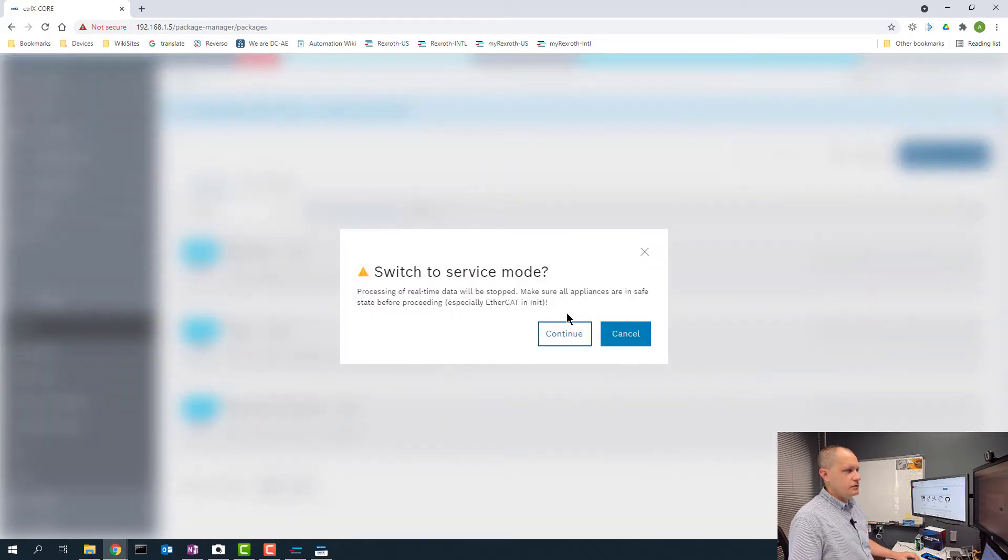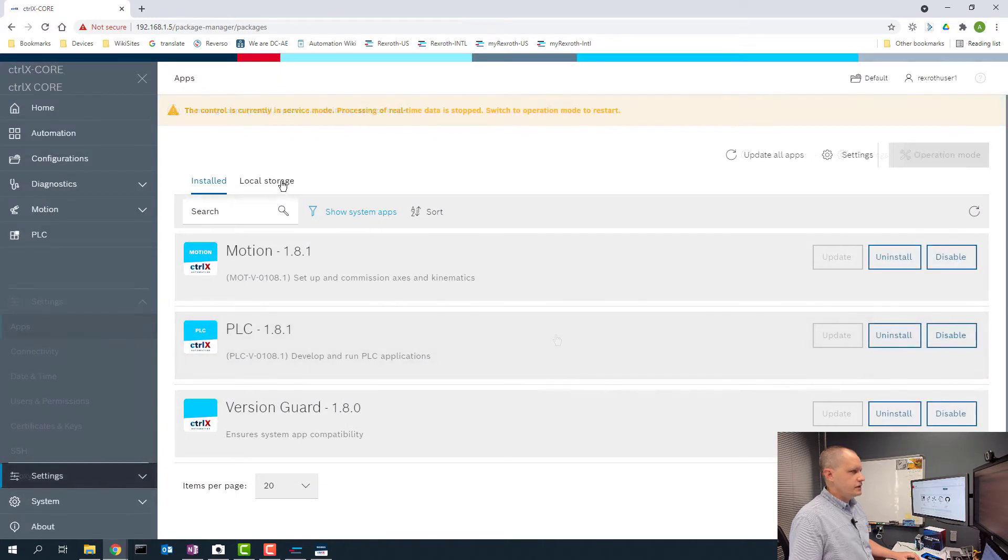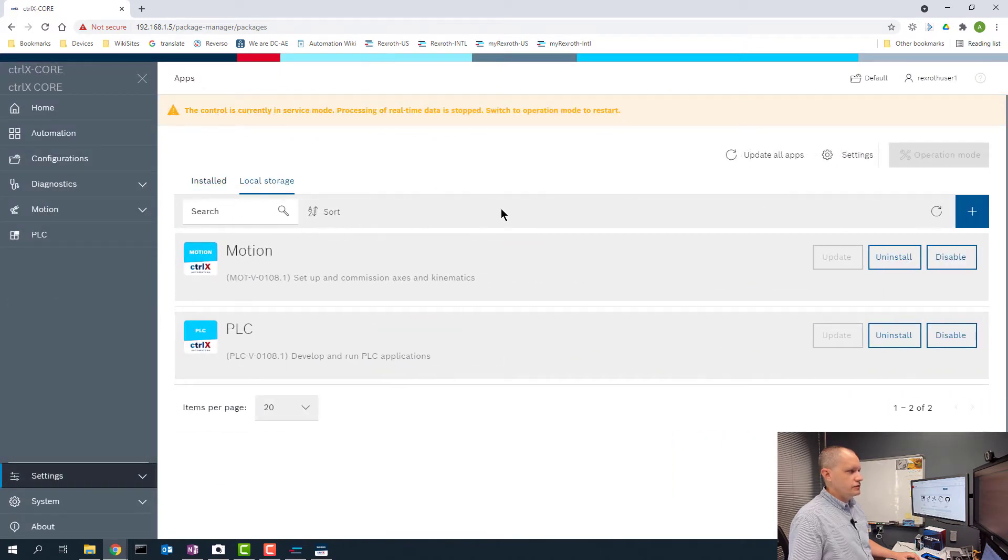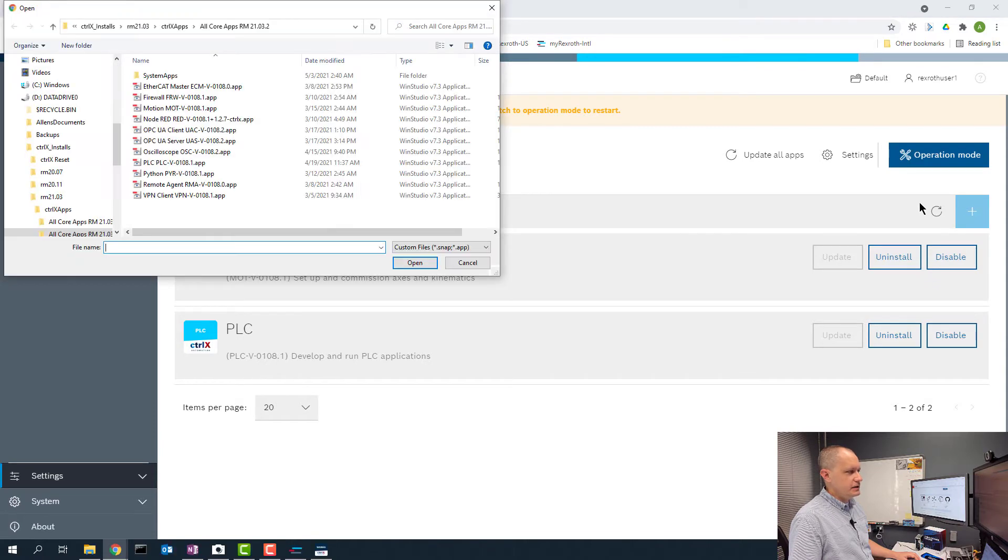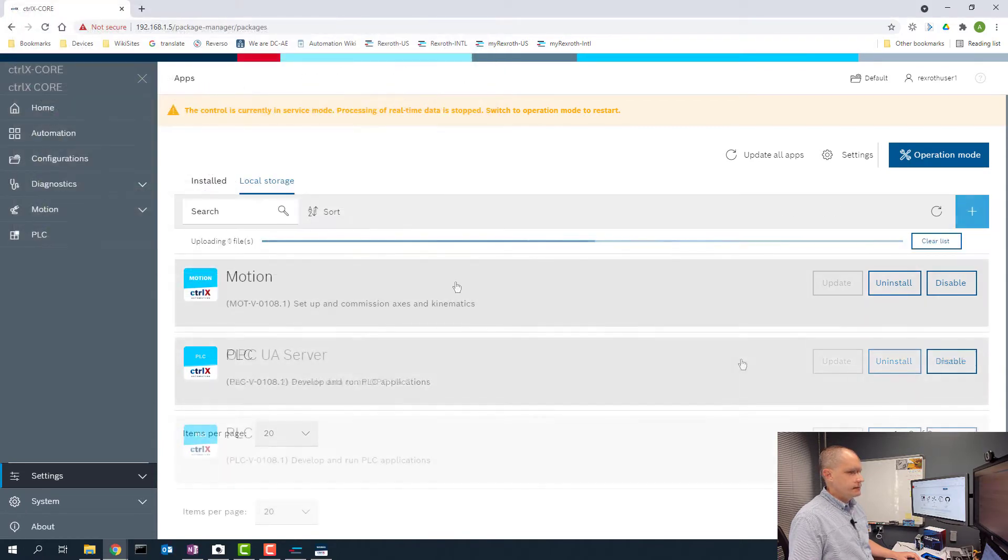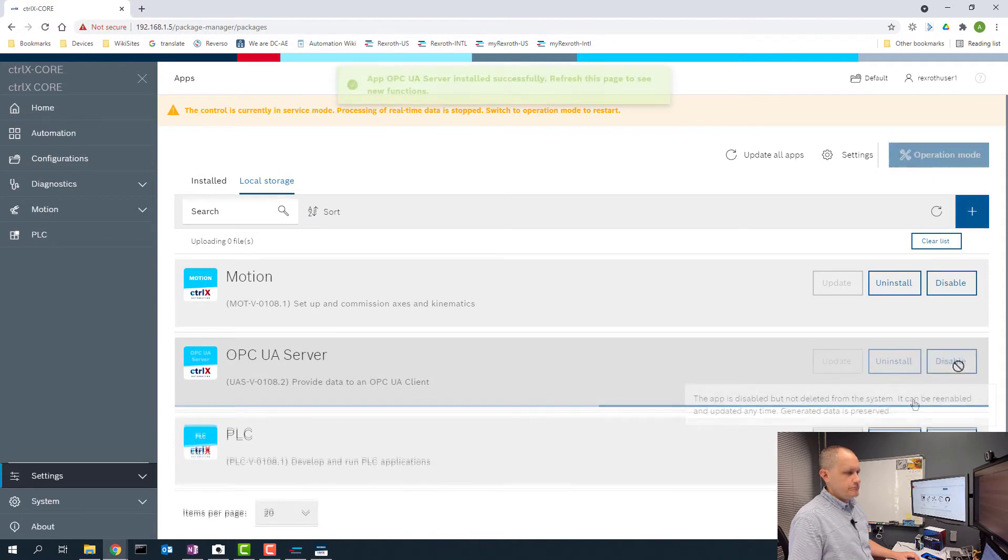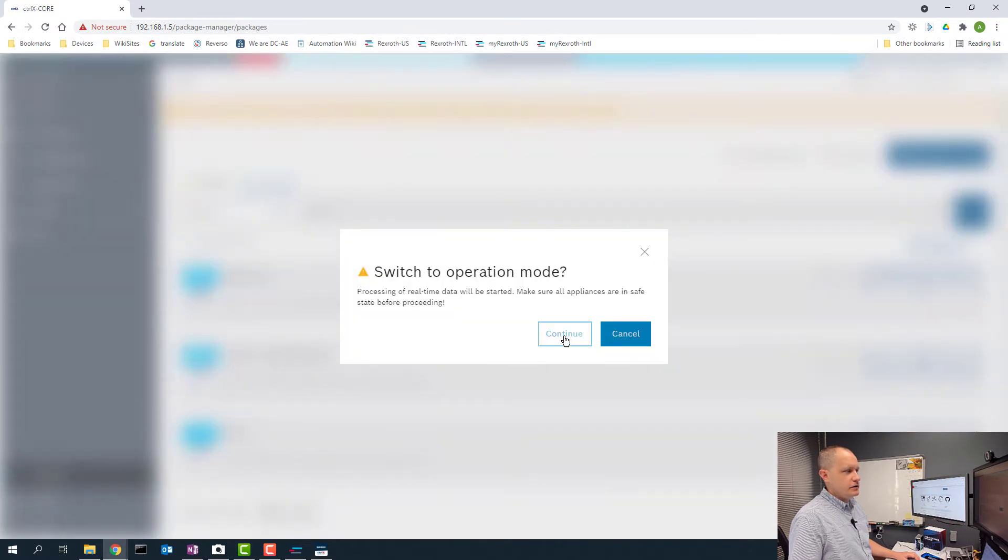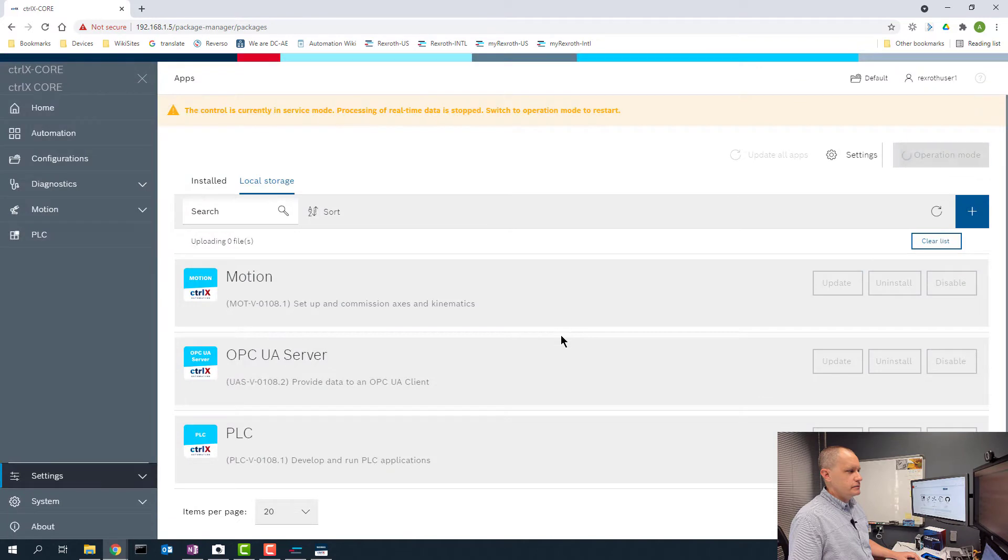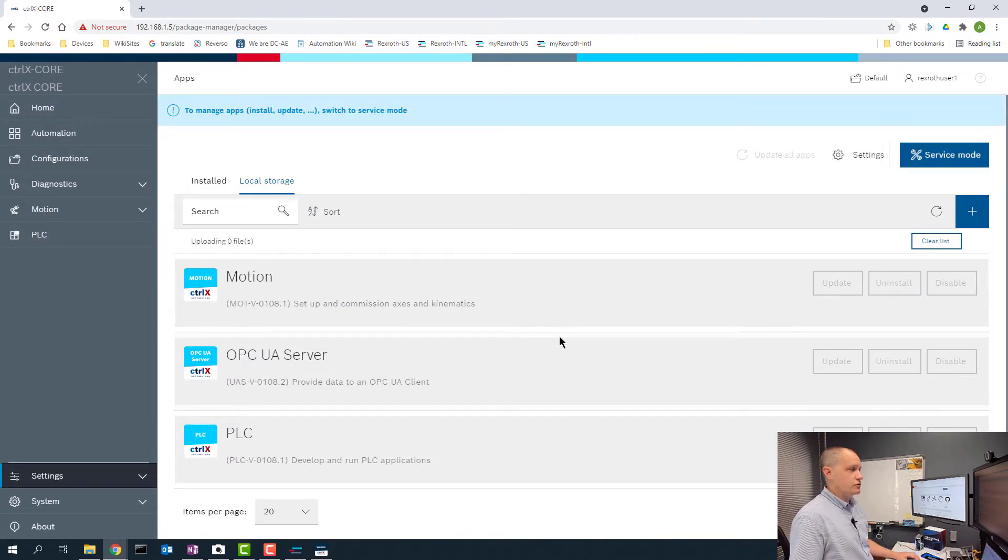Now I need to install my app. I'm going to go to settings and apps and I need to put it in service mode. Then I need to go to local storage and pull the app from my PC over to the core and then install it. After it's installed I need to go back to operational mode and that's it. Now we have our OPC UA server installed on our control X core.